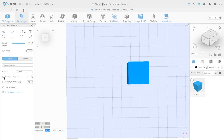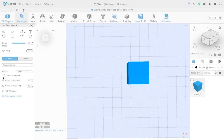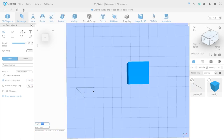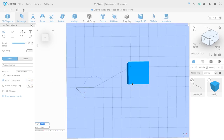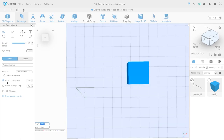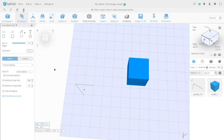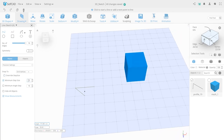Minimum Step Size allows you to choose a minimum size of the created line in millimeters. Check the checkbox to activate it. After activating Minimum Step Size, Override Step Size appears, which allows you to ignore the value of the binding. Minimum Angle Step allows you to choose the minimal angle of created lines — check the checkbox and enter a value in degrees.